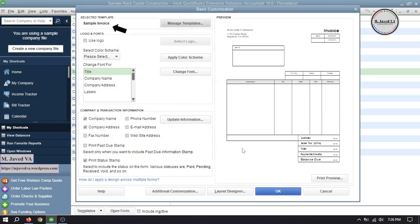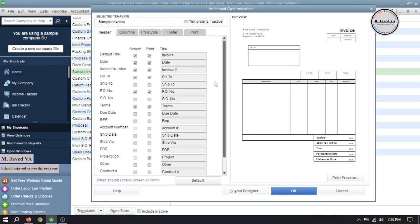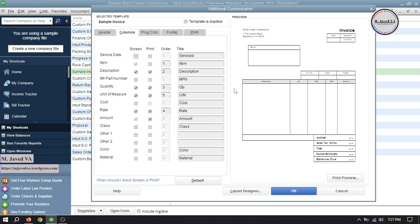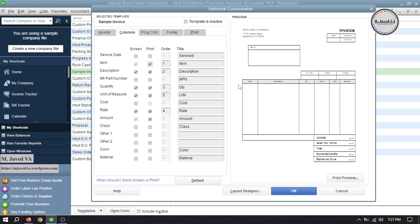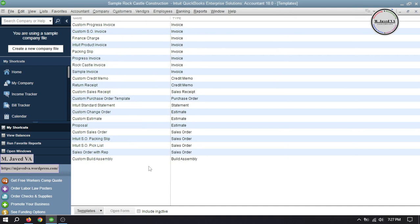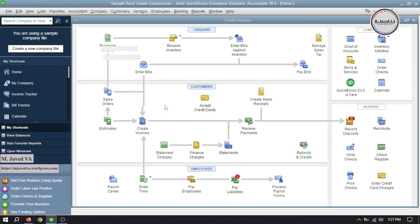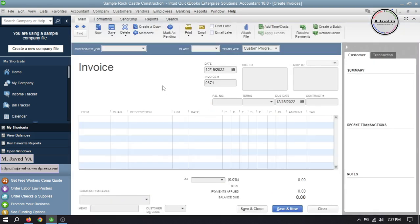Here you can see that the name of the template has been changed. Click on Additional Customization, and under the Columns tab, check the checkbox for the Items field so that this field shows up while printing. Then click OK and click OK again to save the changes. Here you can see that a Sample Invoice template has been created.